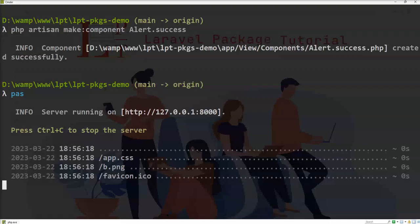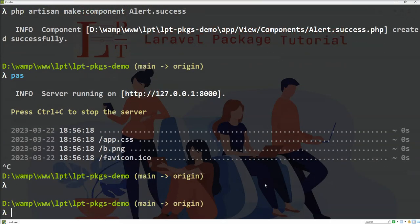Now I am going to show you how to create an anonymous component. First of all, what is an anonymous component? An anonymous component means only the blade file exists — without a component class. That's it.